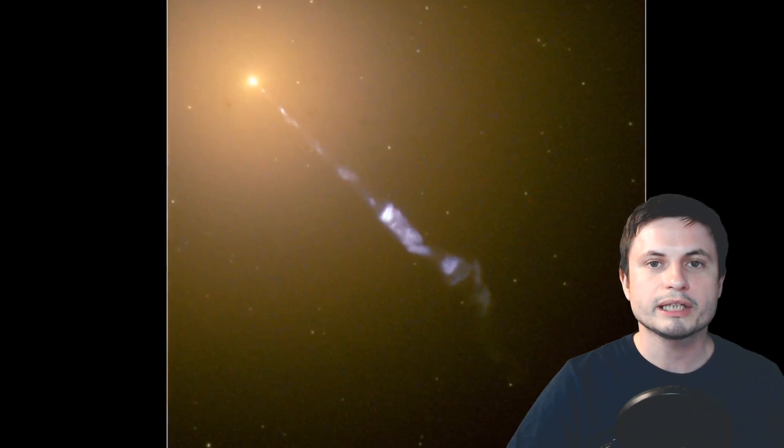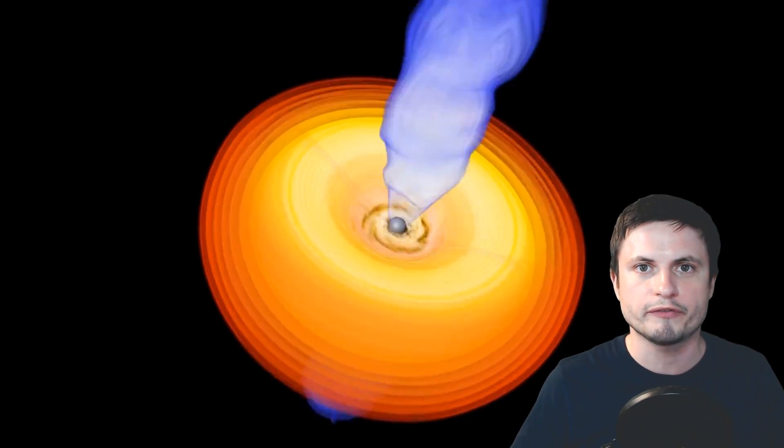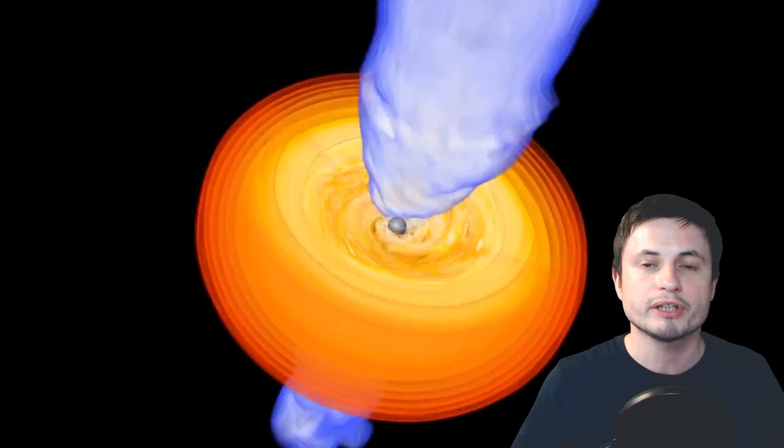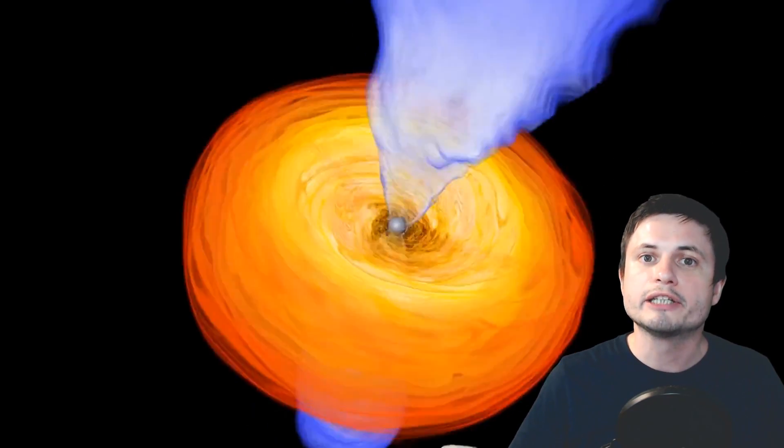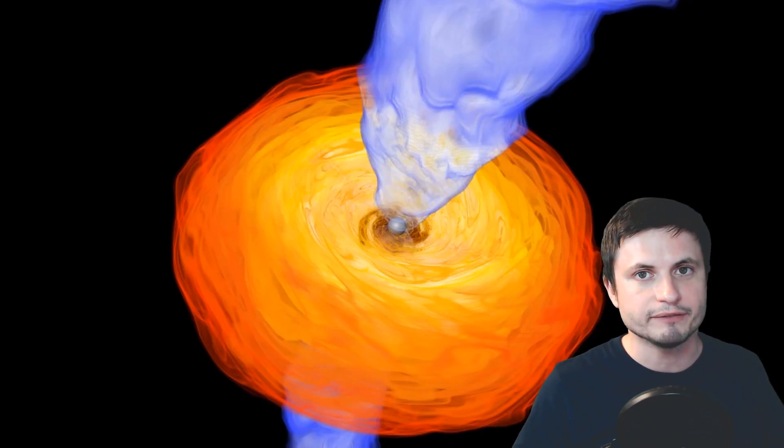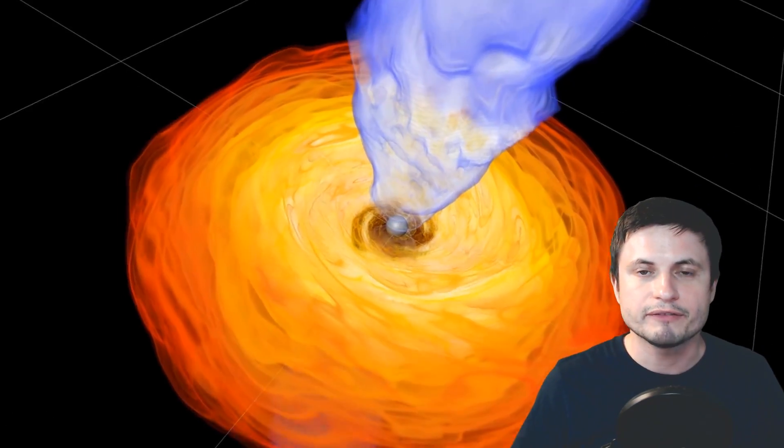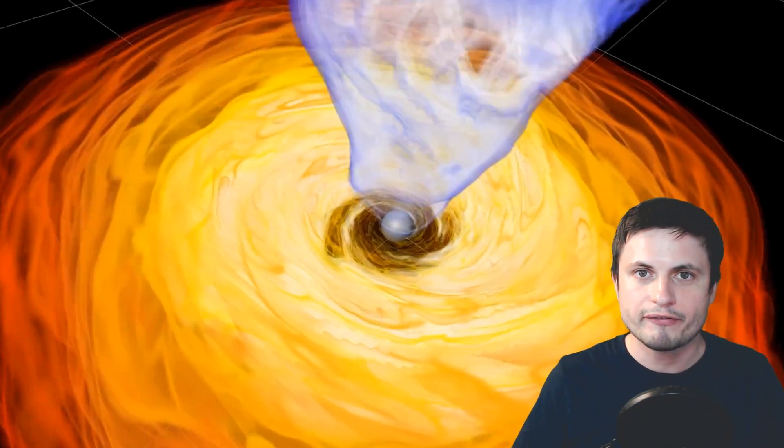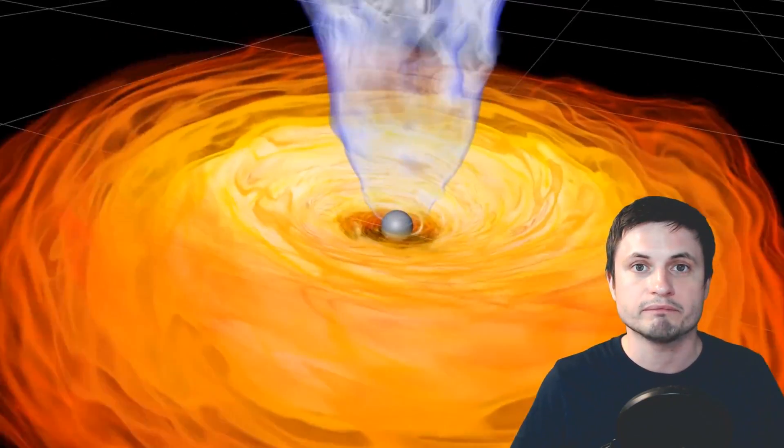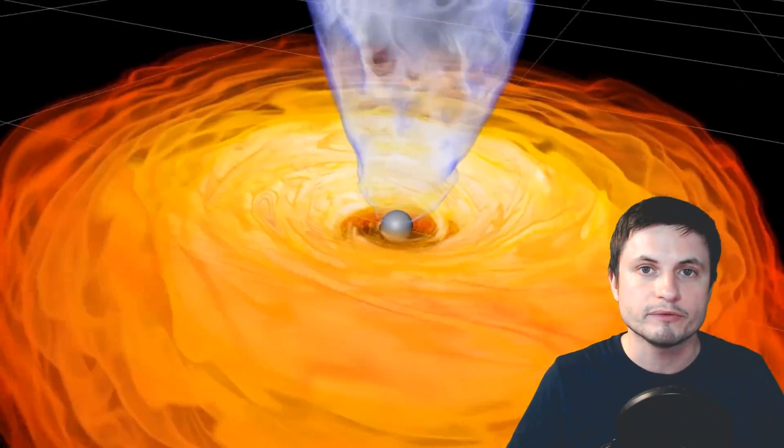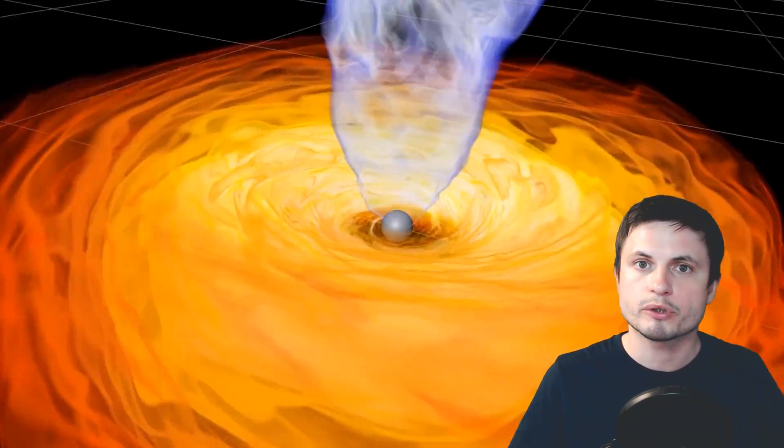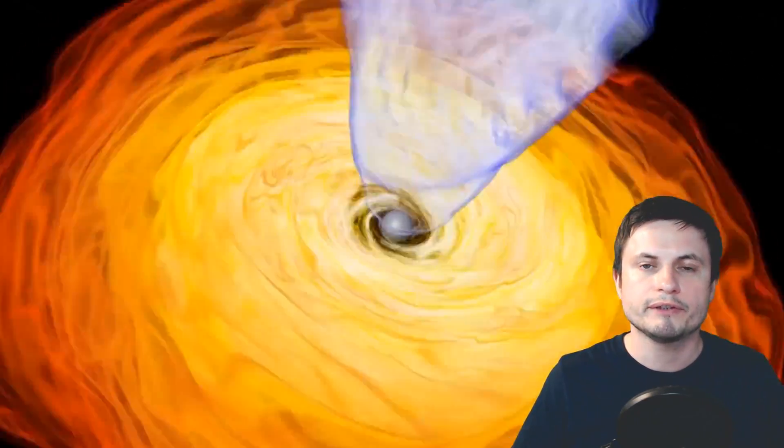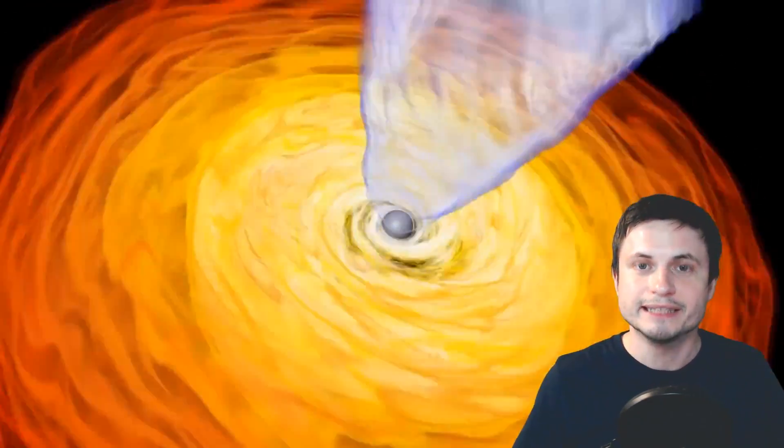Now when it comes to other black holes in other galaxies like for example the super famous M87, these are extremely active. So active and so bright as a matter of fact that we can easily see them from here, from Earth, at a distance of over 55 million light years.